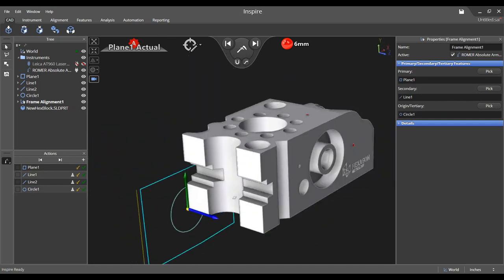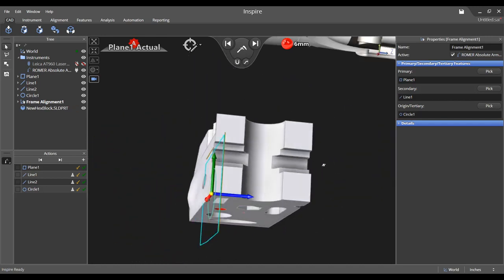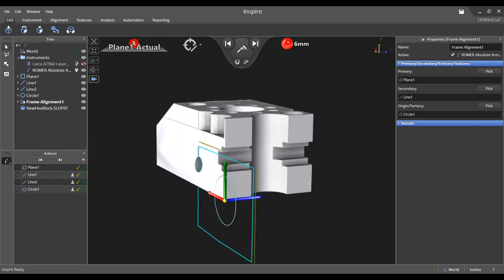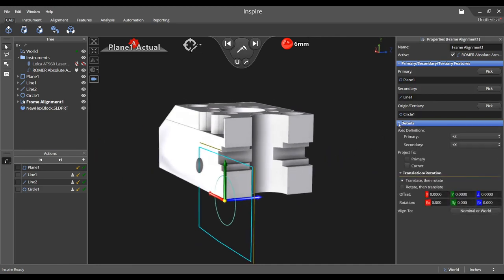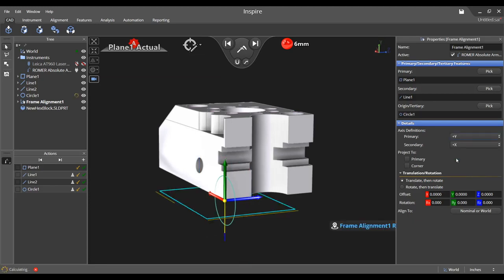There are several options at your disposal when creating a frame. In the details table, you may change the direction of the primary and secondary axes. Note that with each change, the frame automatically recomputes.